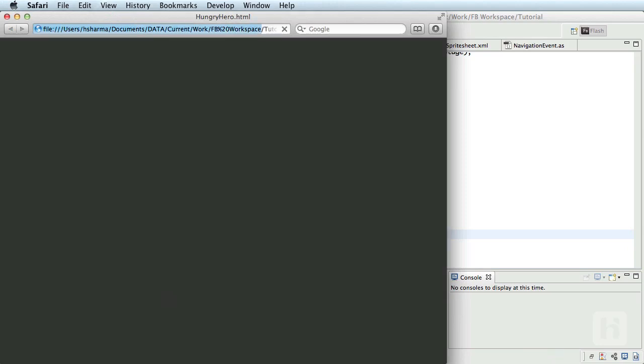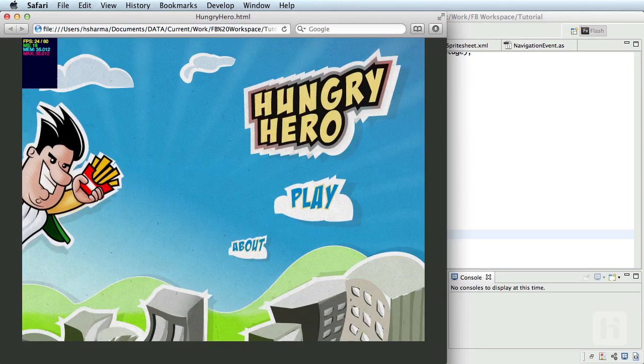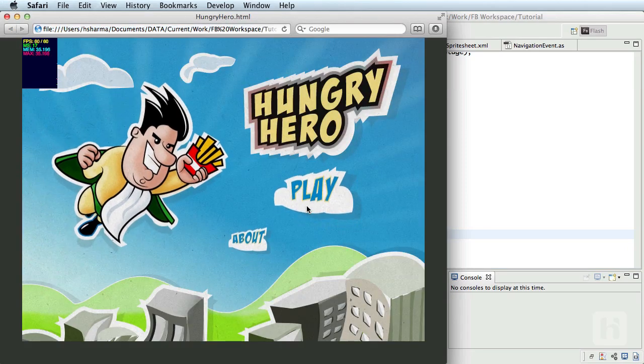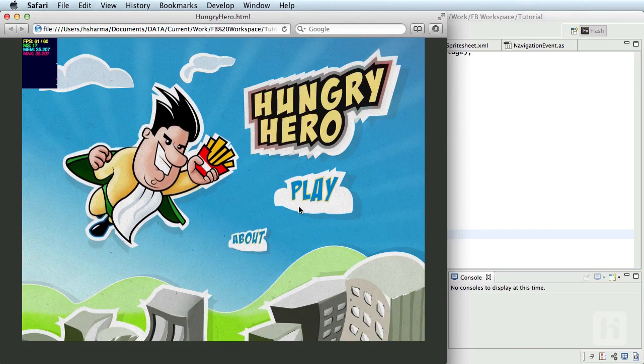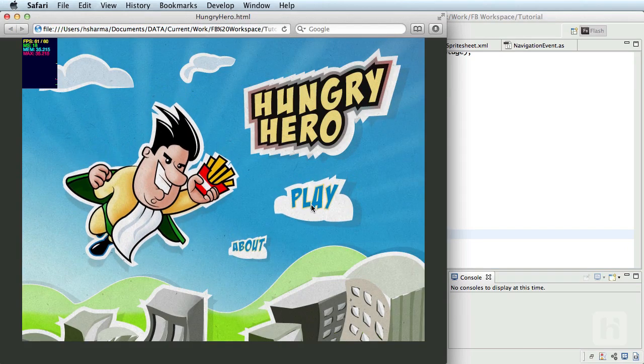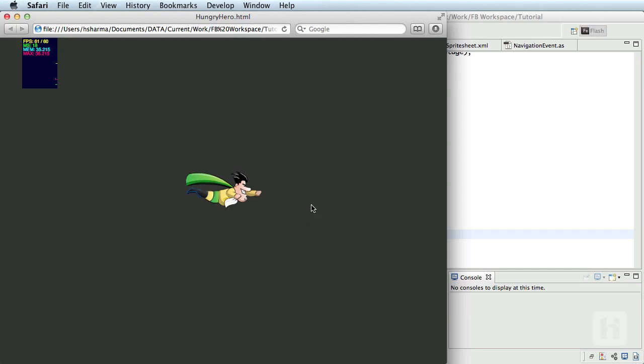You see the welcome screen by default and the in-game screen is hidden, and when I click the play button the welcome screen is hidden and the in-game screen shows up. So we have done the basic screen management and navigation between the screens. Also, this method of managing screens isn't the only way.